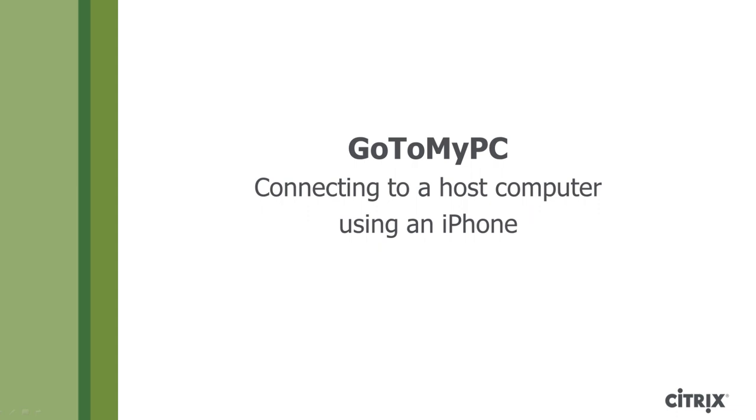Welcome to a brief tutorial on using an iPhone to connect to a host computer using GoToMyPC.